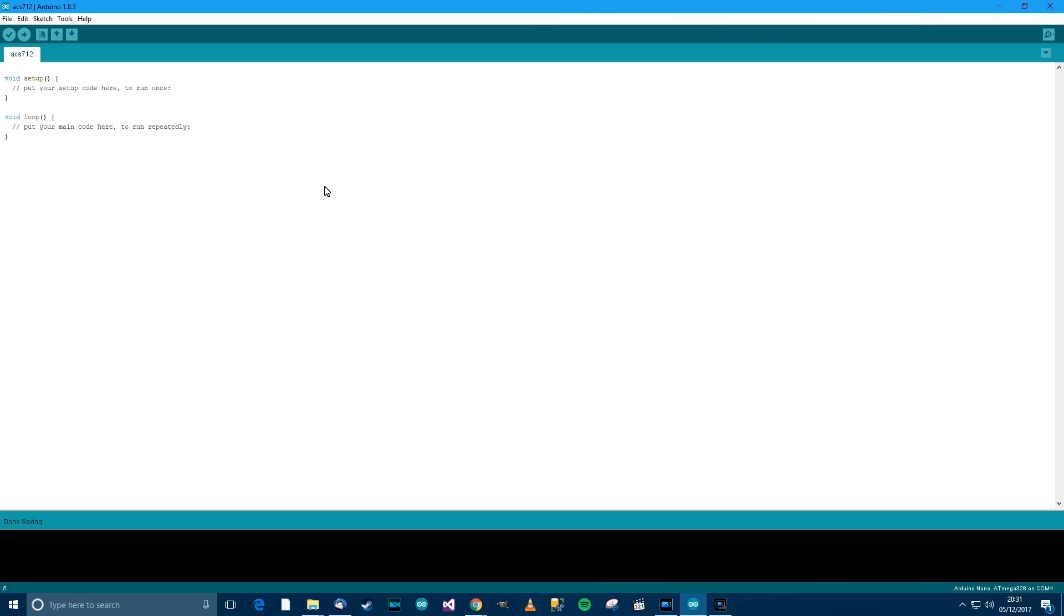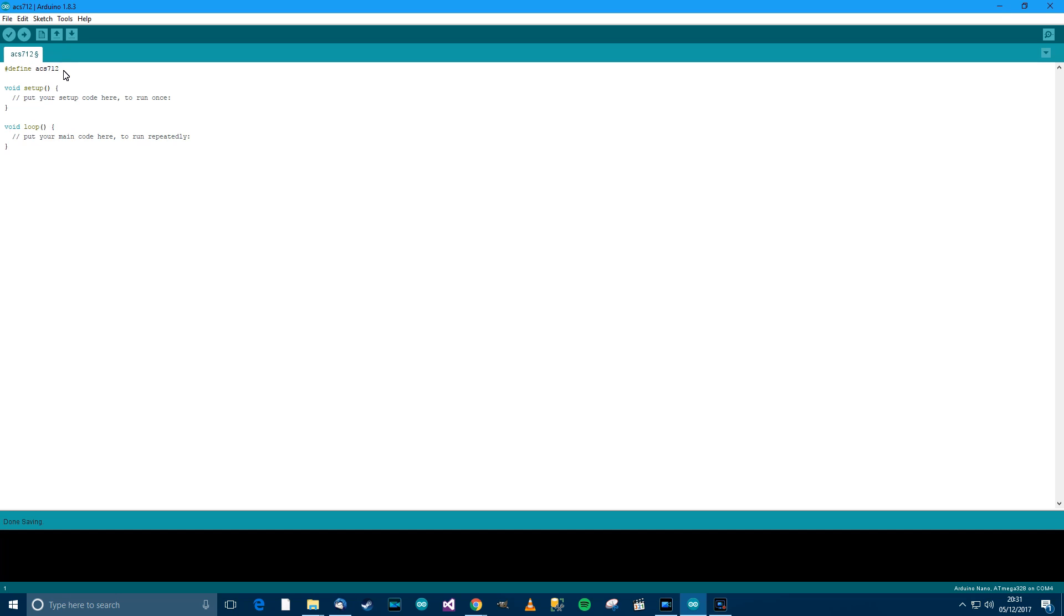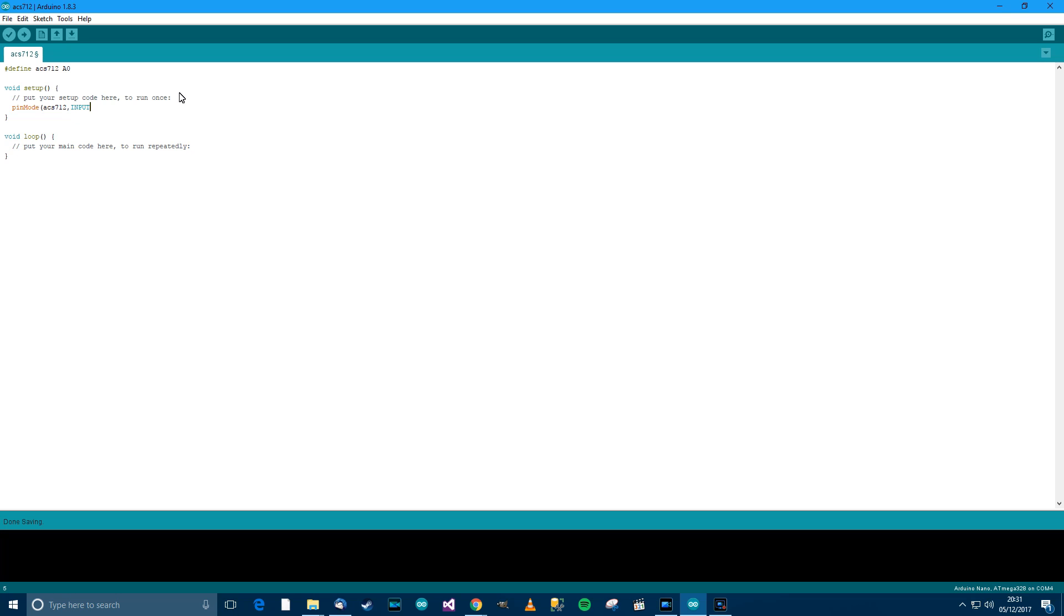I've created a new sketch and saved it as ACS712. So let's get started. We'll need to define a pin, let's say ACS712, that's going to be A0. And then over here we'll do pinMode ACS712, and that's going to be an input.